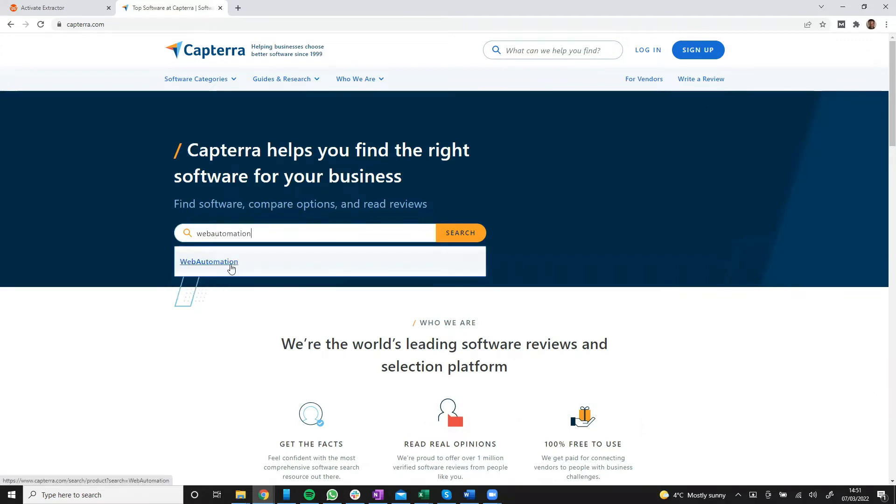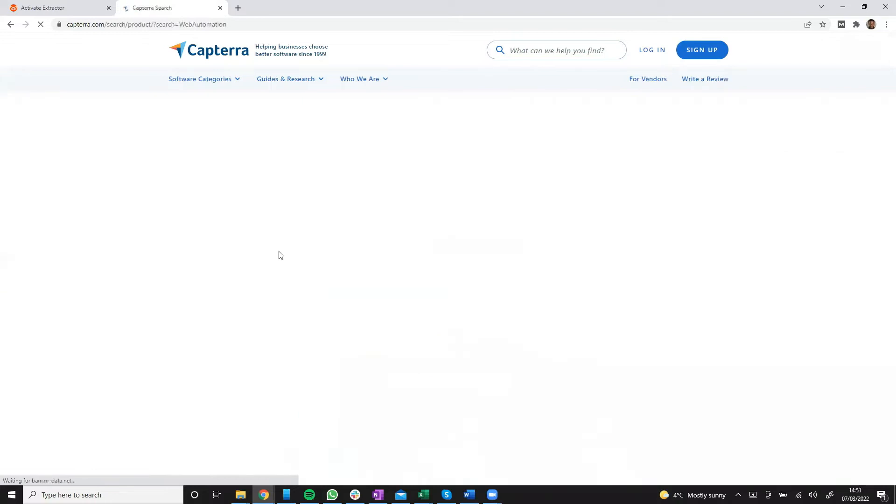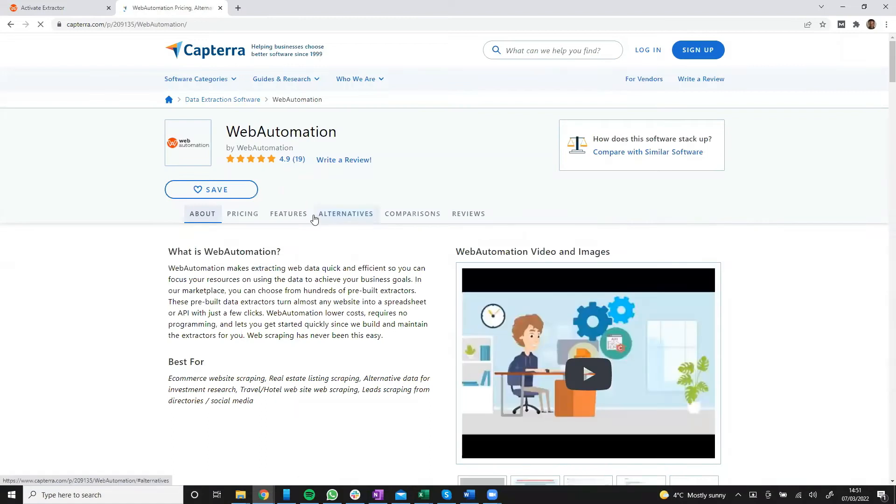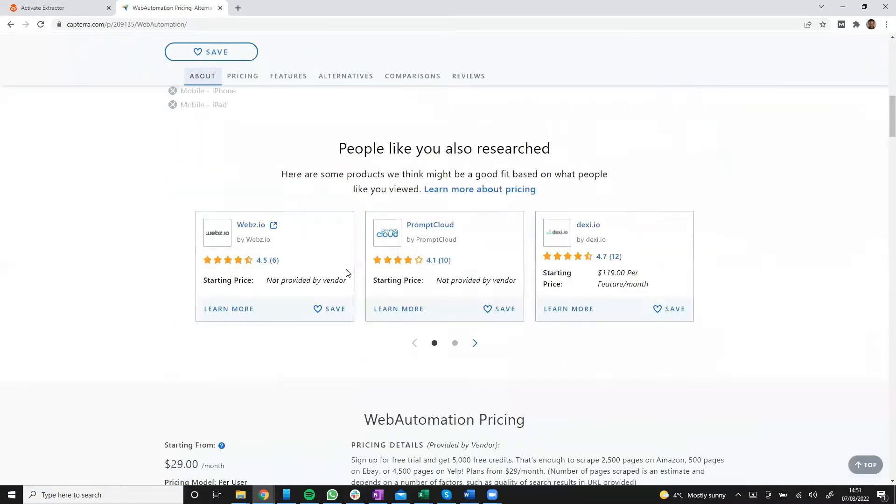There we go. That's what we want and we want this product page and we want to scrape all the reviews below.